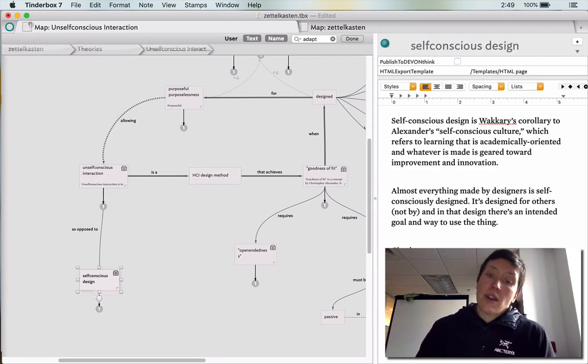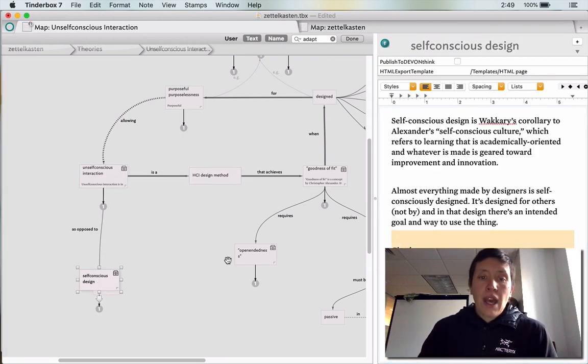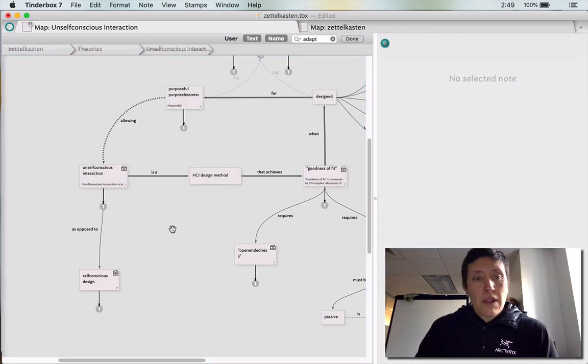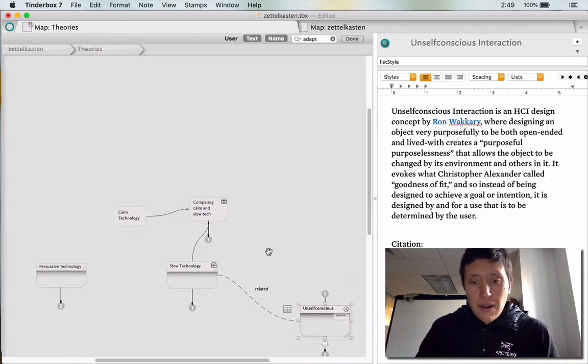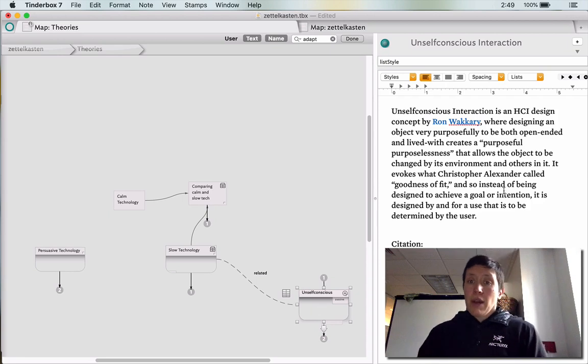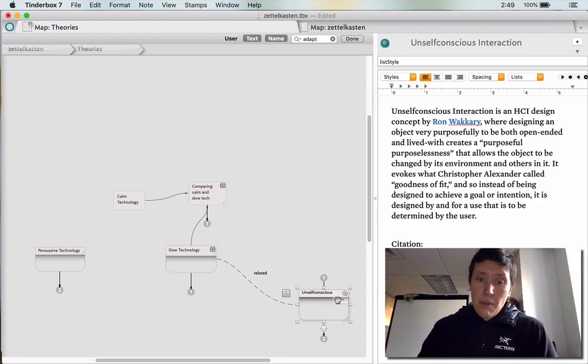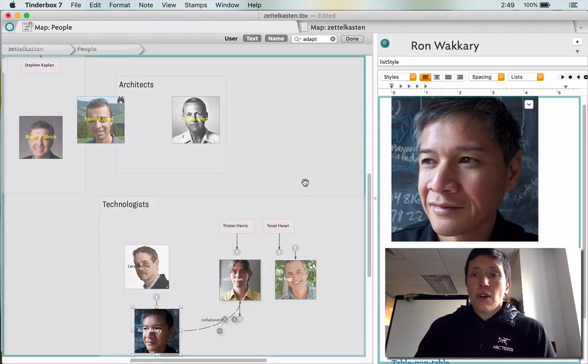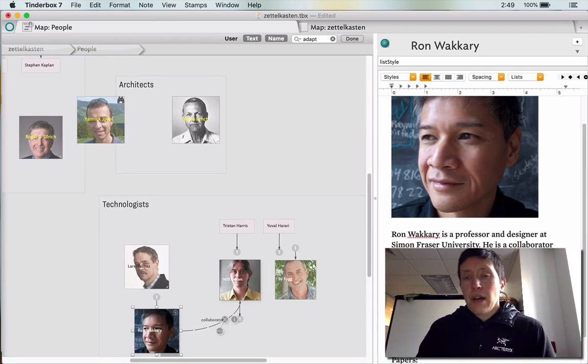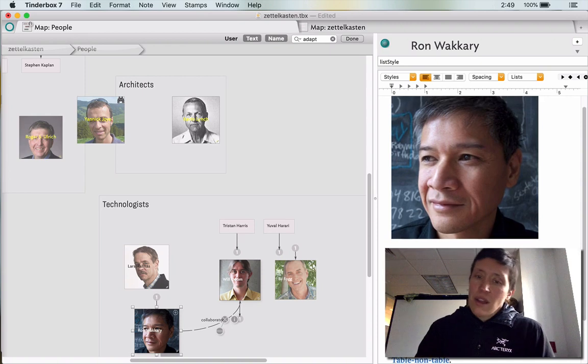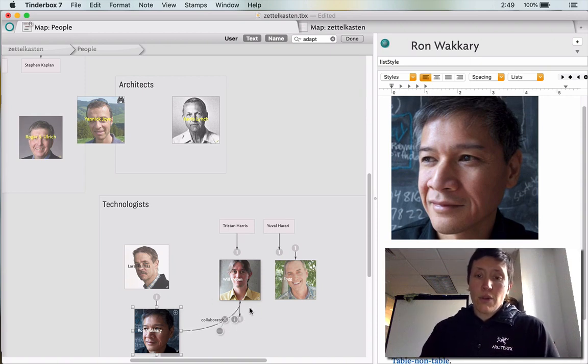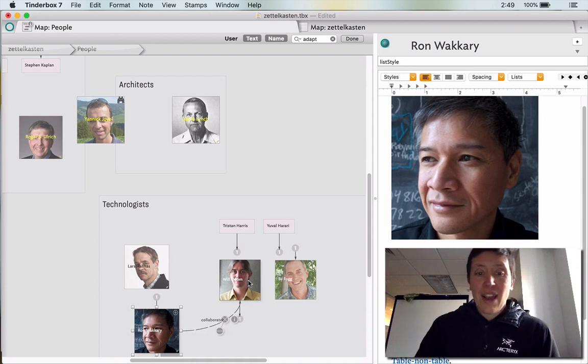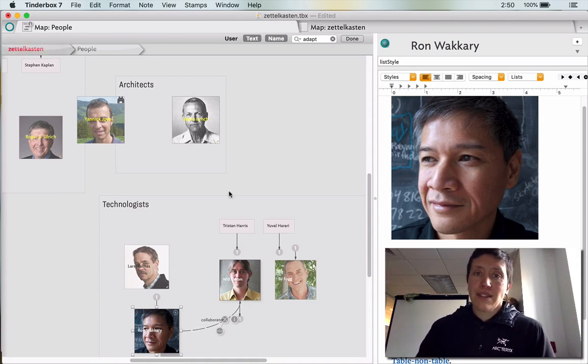And for every zettle I include the citation. I also thought that I would show you down here that I created my little summary for the theory on the main level and I also filled in my bio of Ron Wakkary and included a collaboration with Will Odom which I didn't realize until I read more about him. And I already have Will Odom in my slow tech stuff.